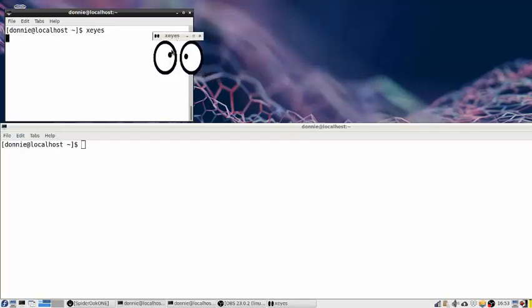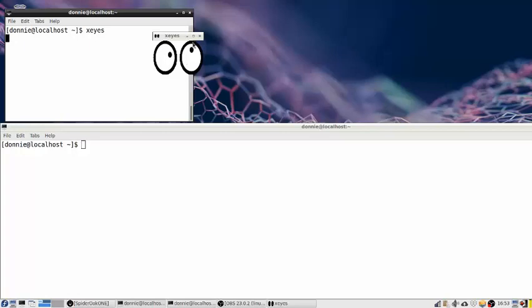Let me bring the xeyes over here. And look at that — I move my cursor around and the eyes follow the cursor. You've got to be really careful with this program because it is highly addictive. Before you know it, you will have sat here all night just watching those eyes go round and round. Sorry folks, I've got to snap out of this — see, it's even affecting me now. But anyway, this is xeyes.